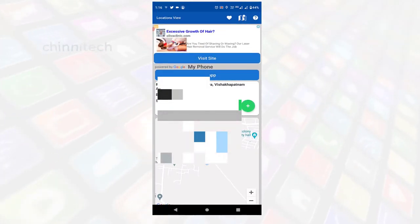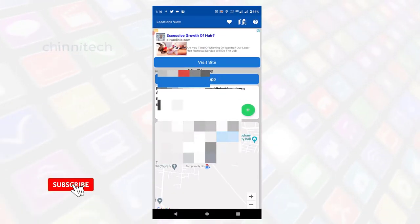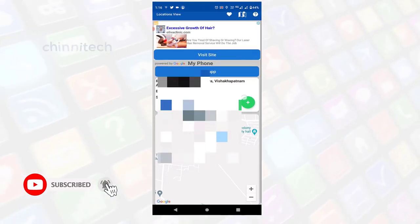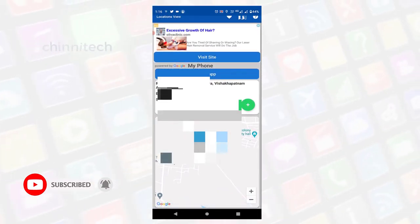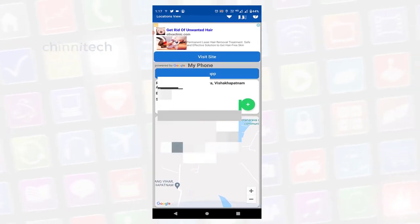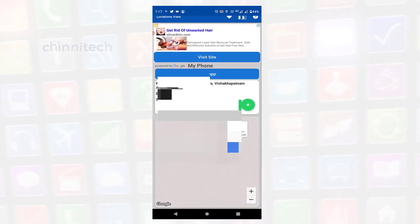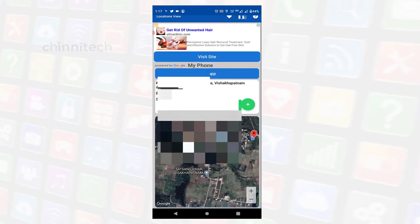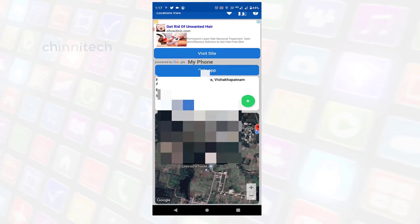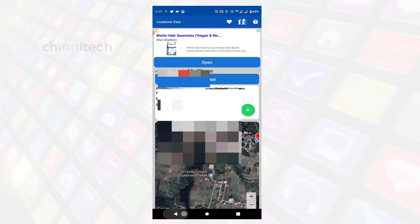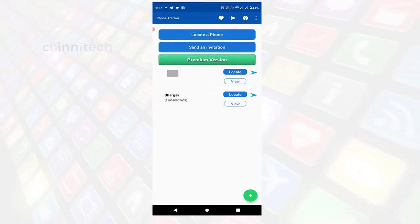Once you click, you can update the location and check the location. If you have a location, you can find the location.